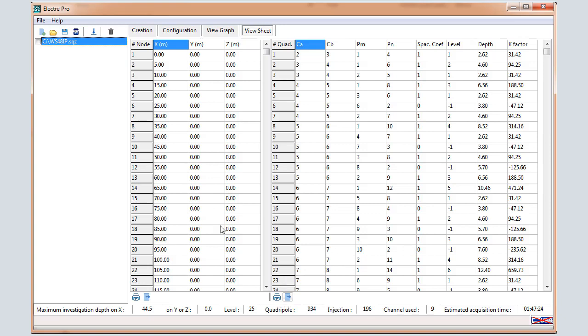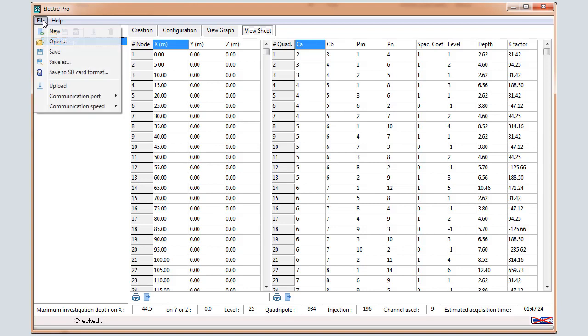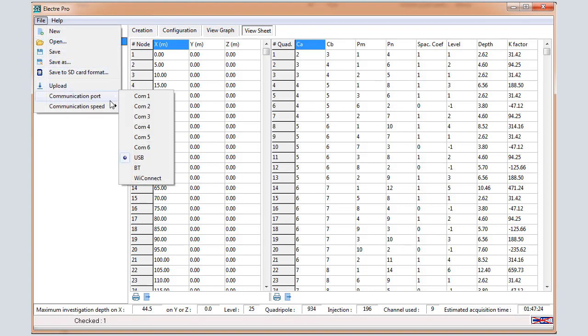If you want to upload a sequence into the unit, validate the sequence. Select File, Communication Port, USB.